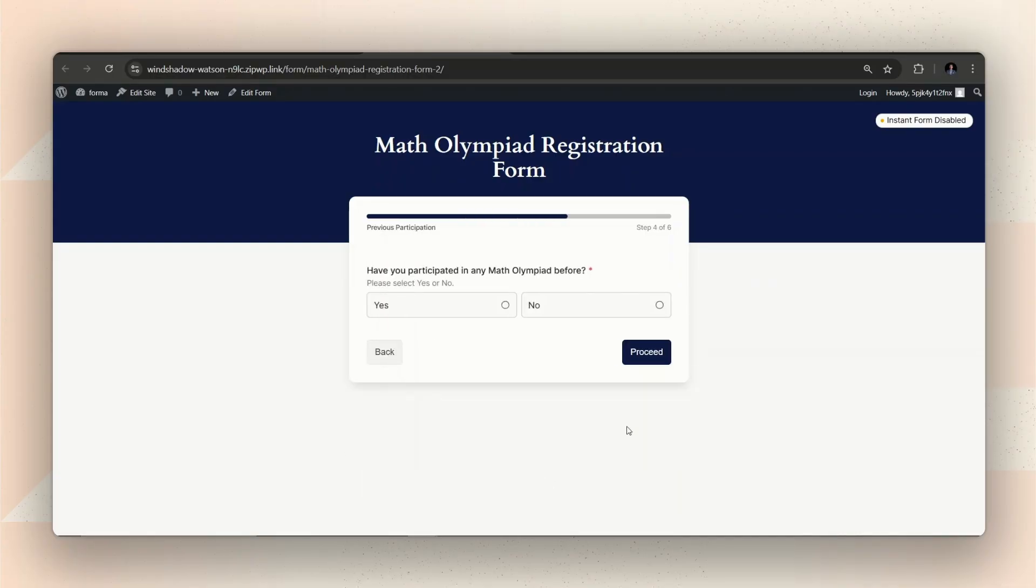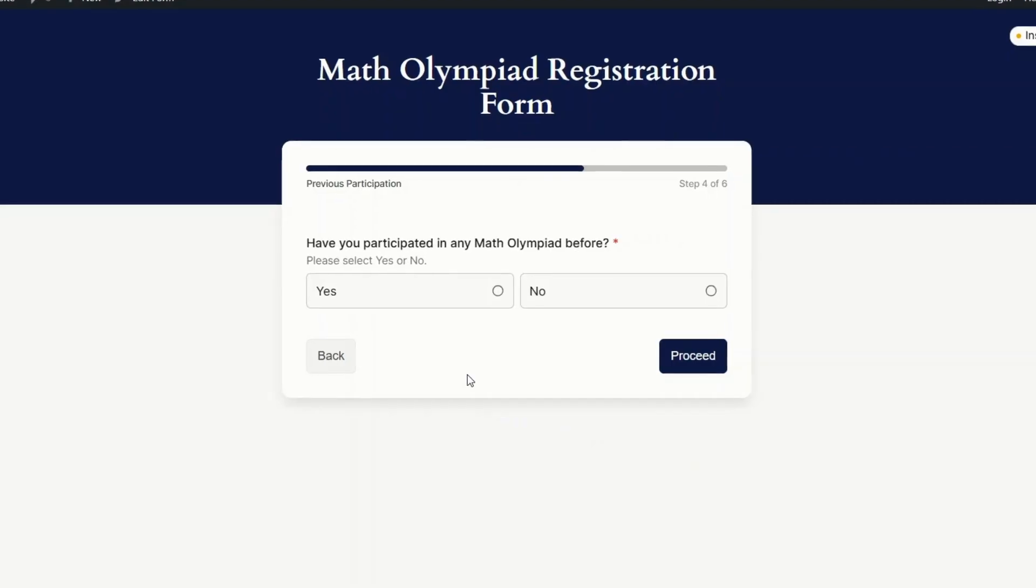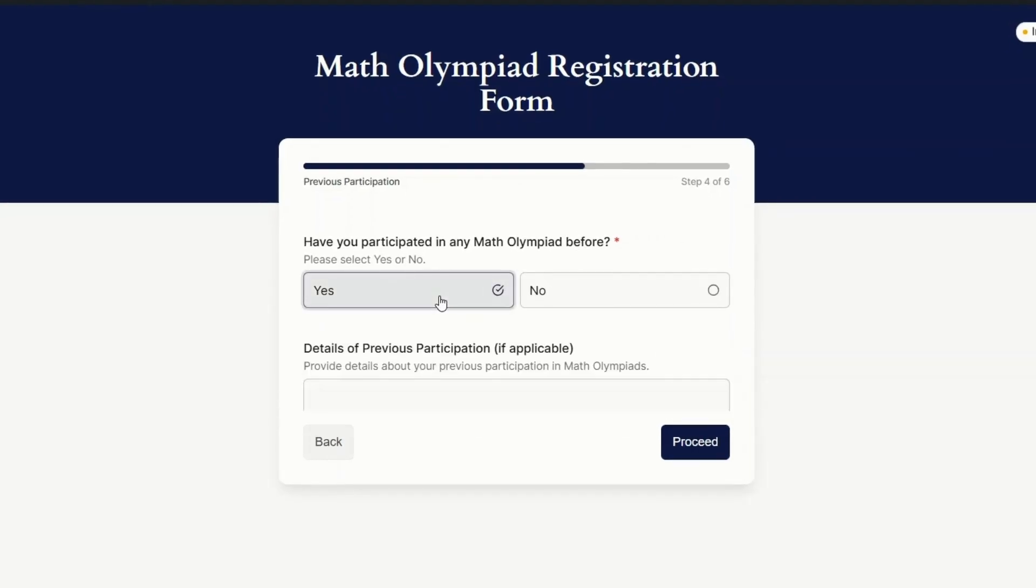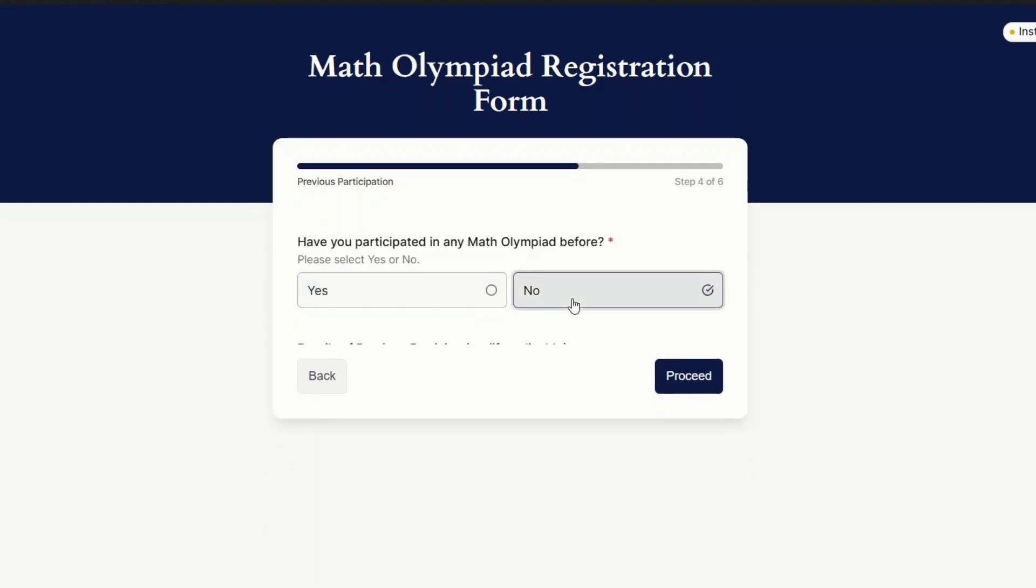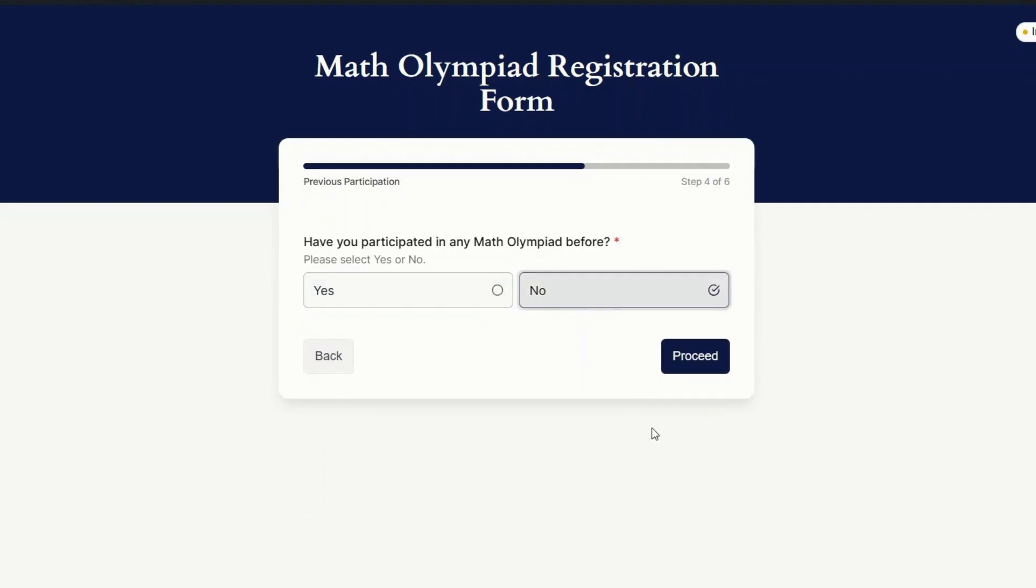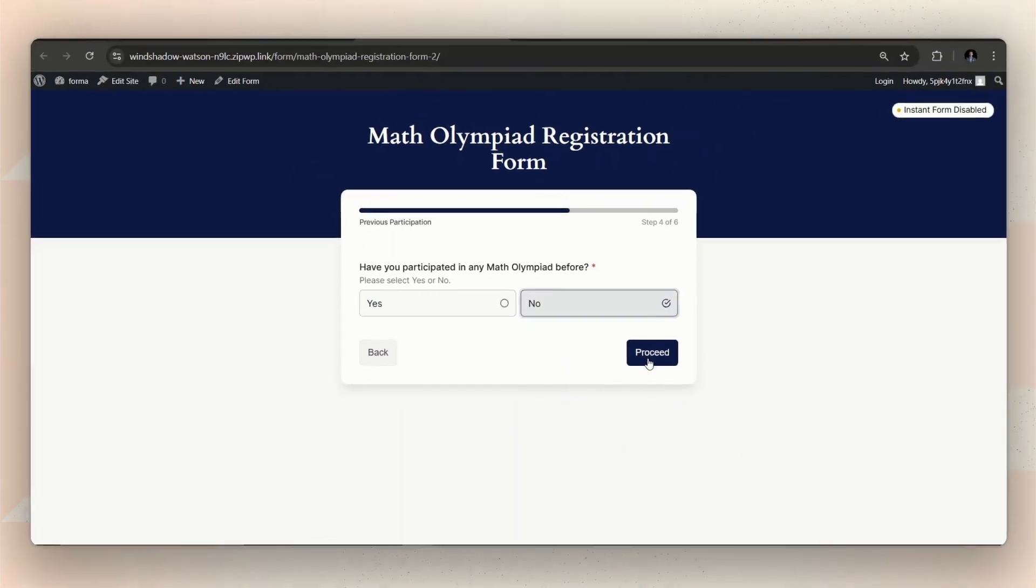In this case, the next question should only show up if I choose yes here. Cool, working just fine.